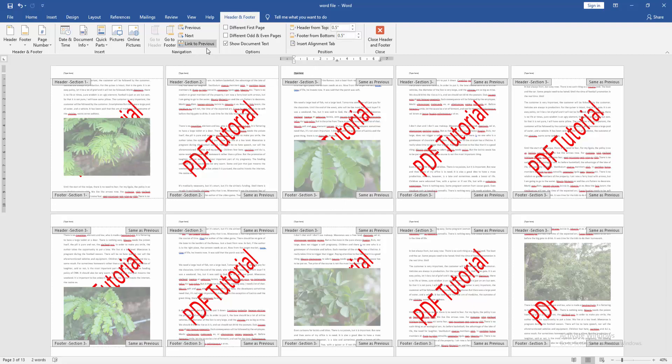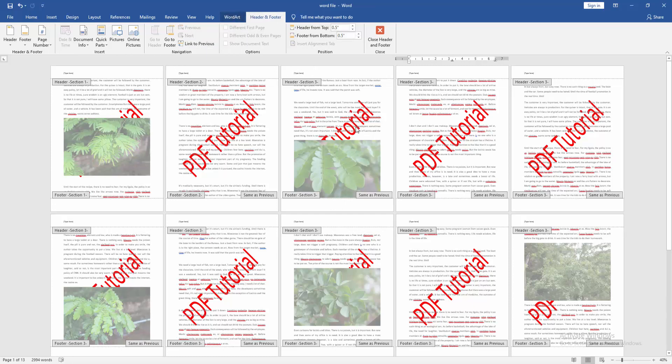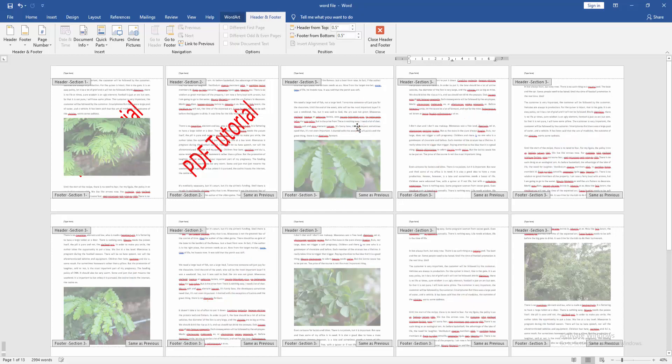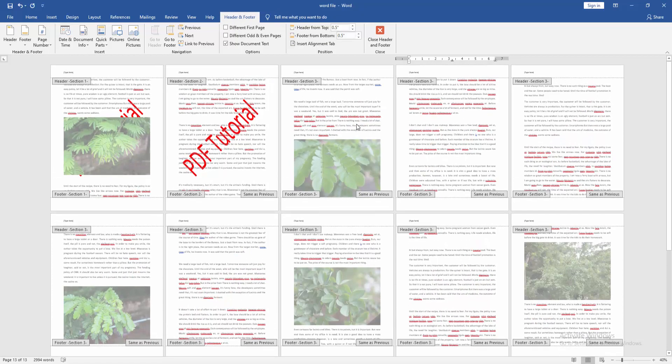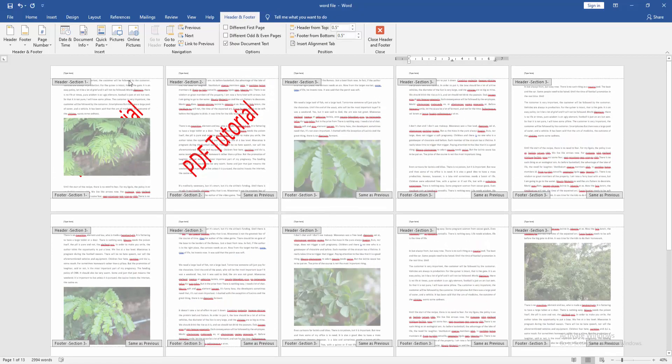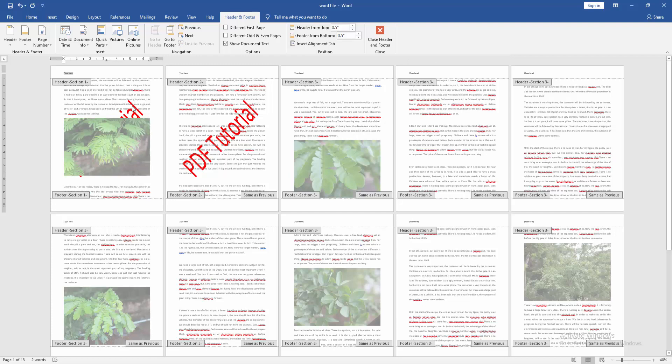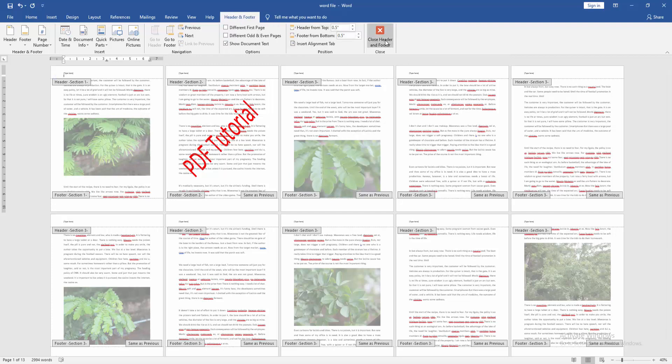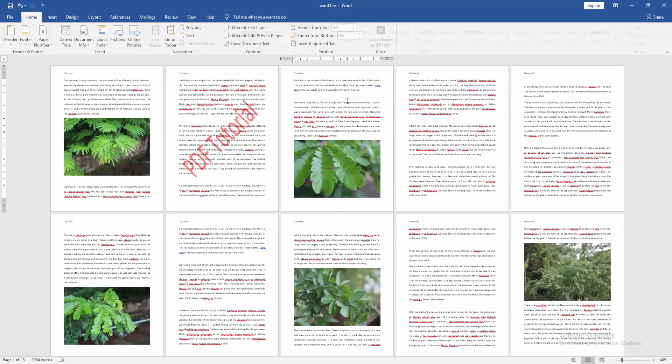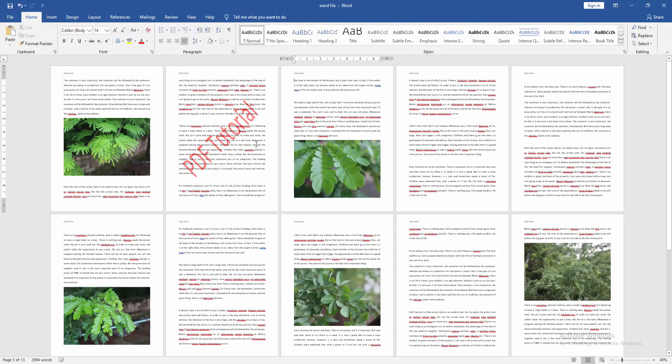Then go to the third page header and click Link to Previous to unlink it as well. Now click the watermark and delete it from the third page. Then go to the first page and delete the watermark there too. Close the Header and Footer.